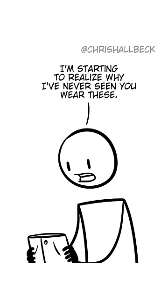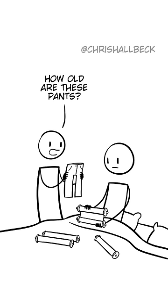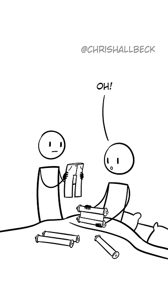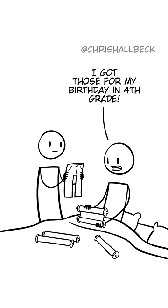Wait a sec. I'm starting to realize why I've never seen you wear these. How old are these pants? Oh, I got those for my birthday in fourth grade.